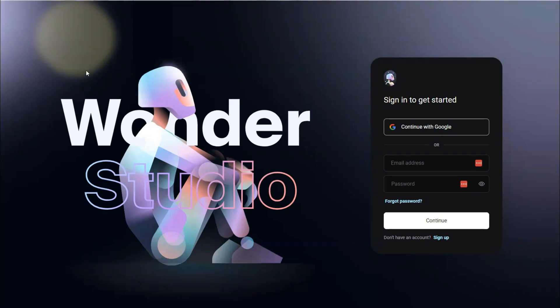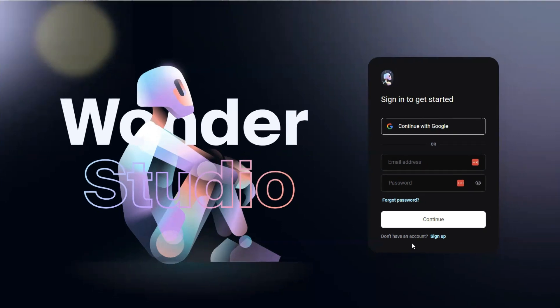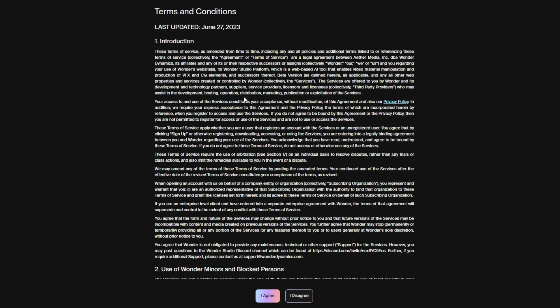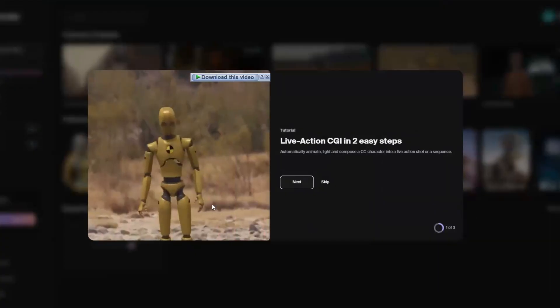First of all, load wonderdynamics.com. Once the website is loaded, log into it through your Google account or sign up for a new account. It will ask you to accept the terms and conditions, so click on I Agree.